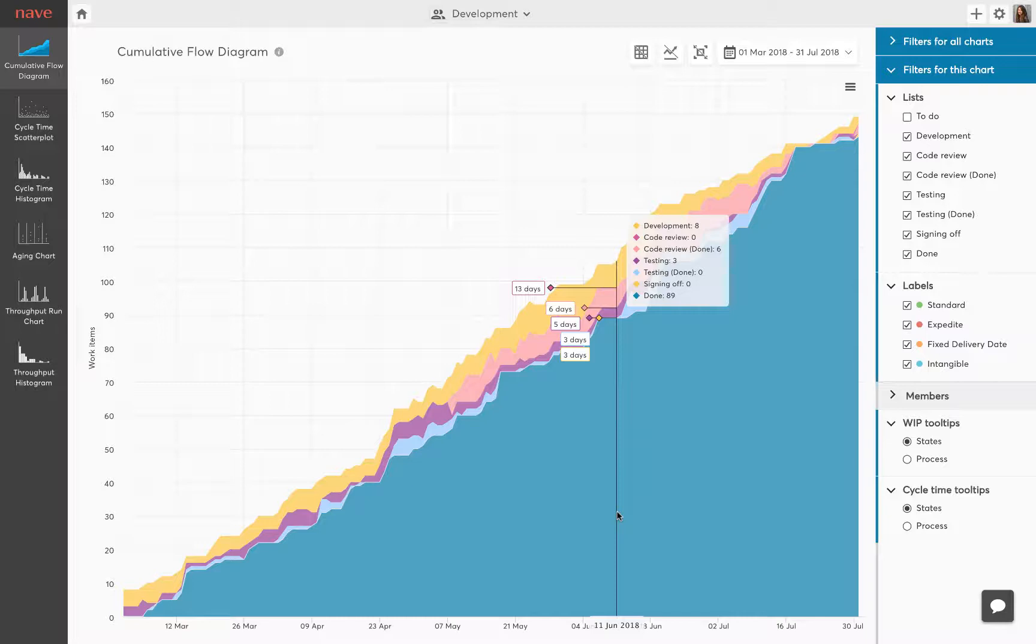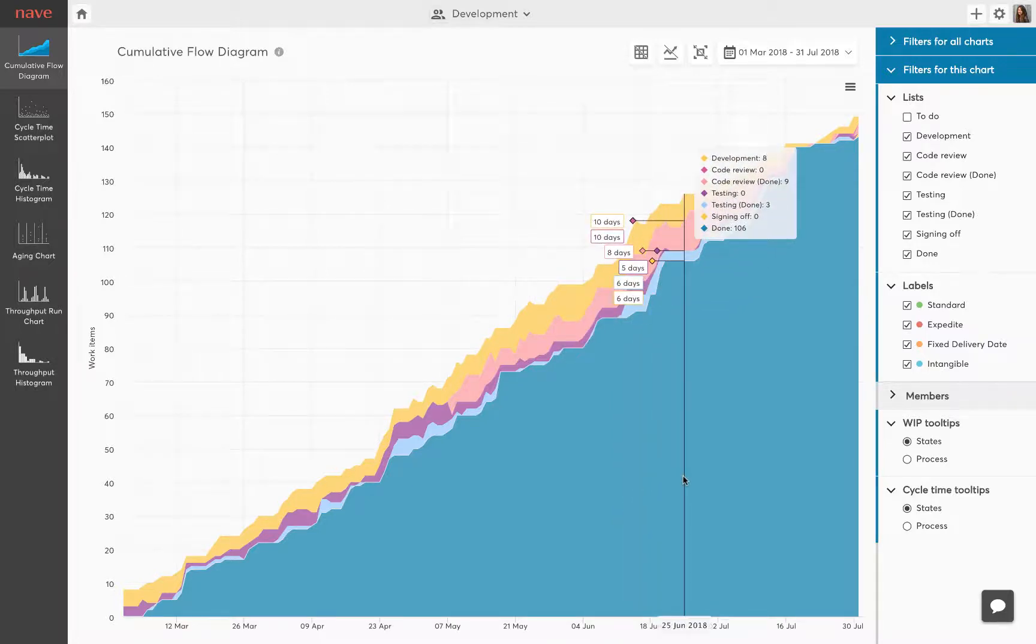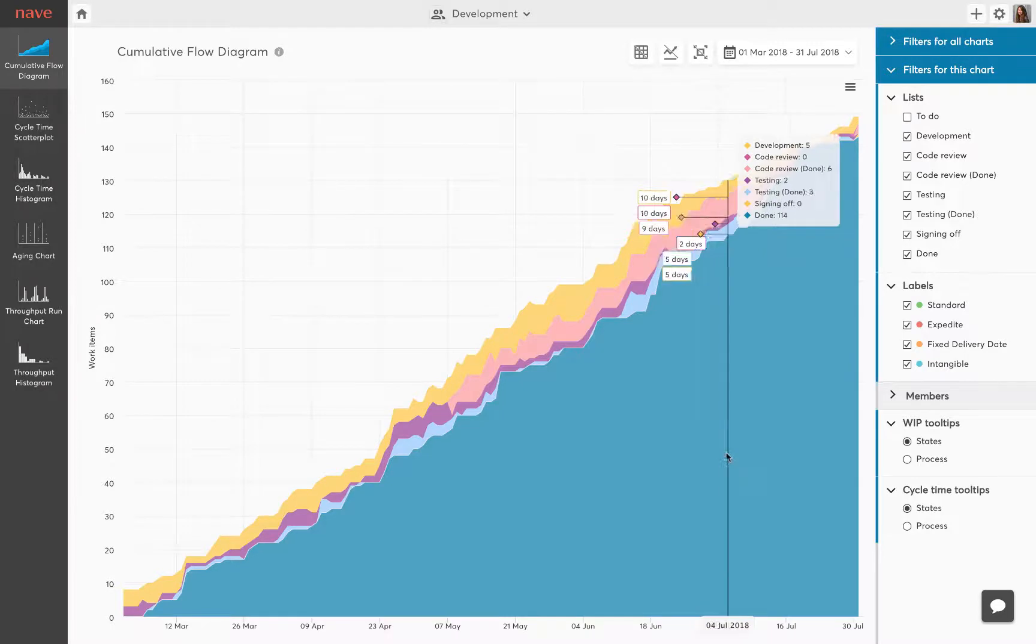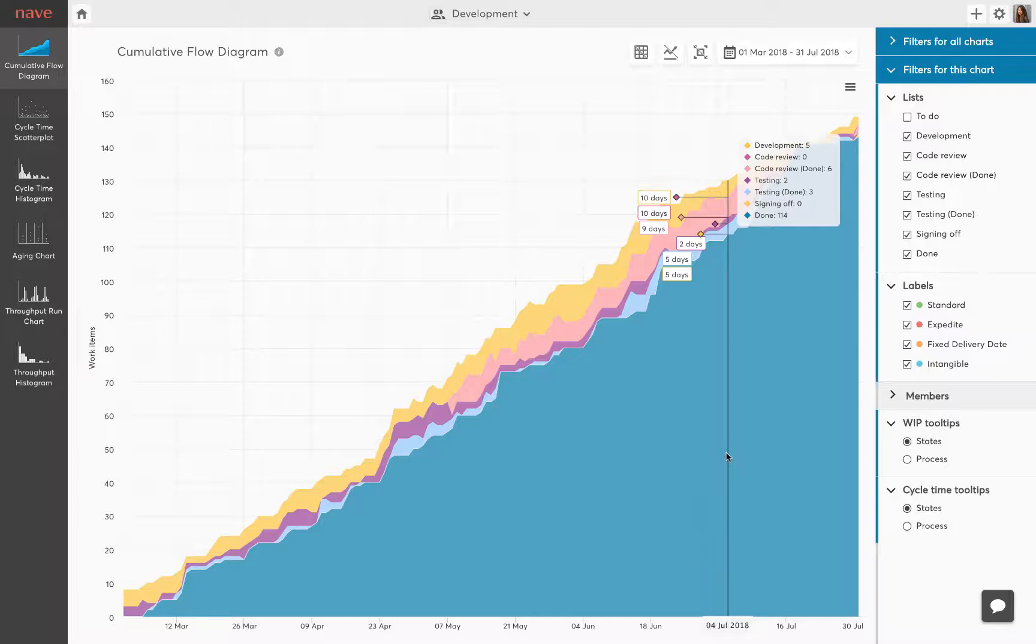The graph is built from colored bands with each band indicating how many tasks are present in each process state. In order to achieve an efficient workflow, you need to apply a work in progress limit. You can start with the limit around the number of your team members and adjust it later on.